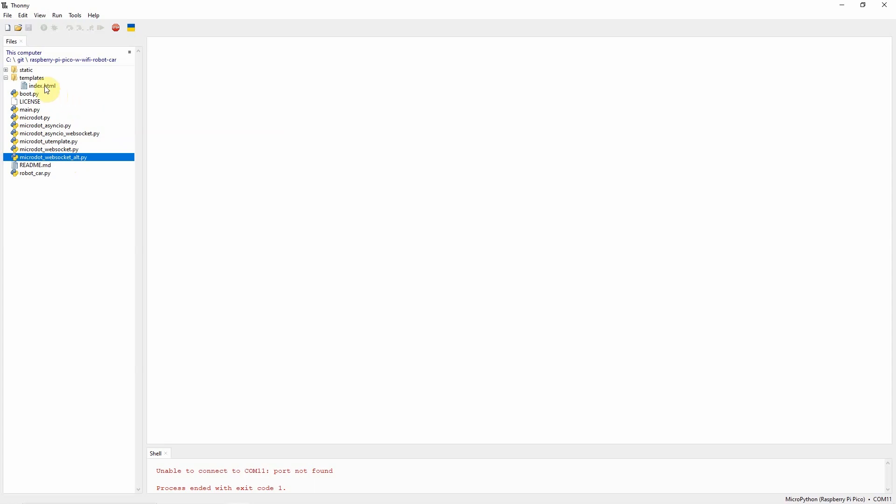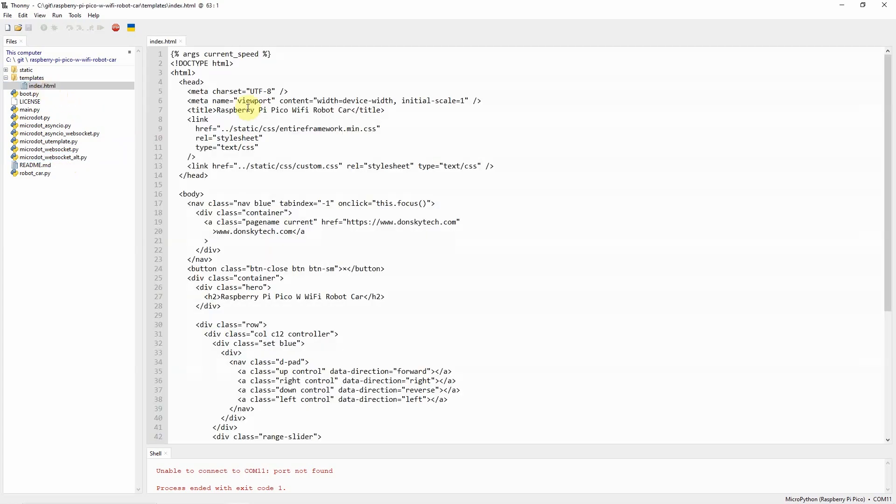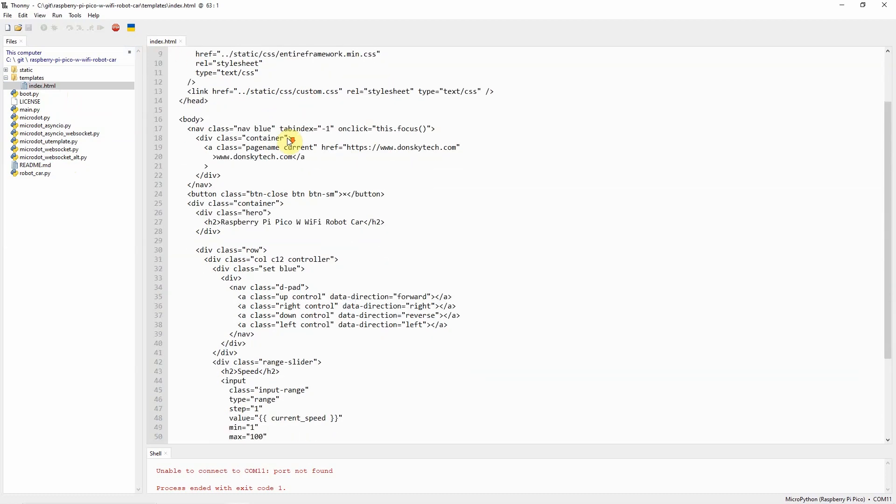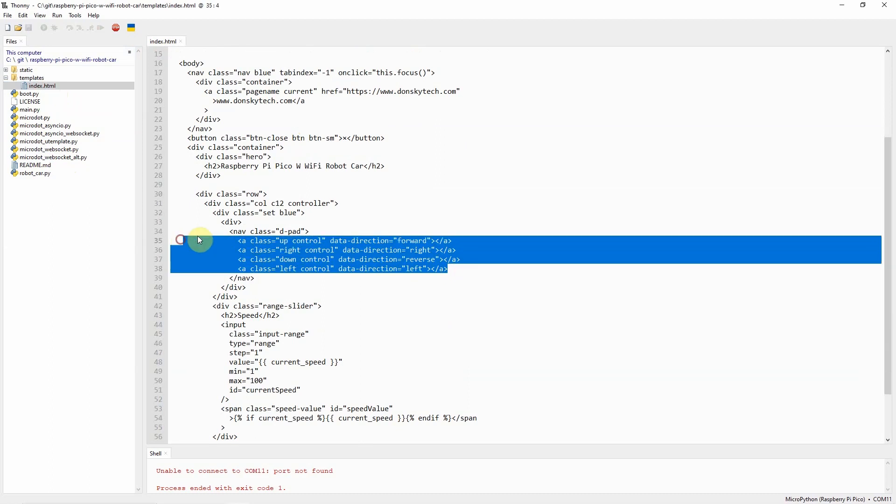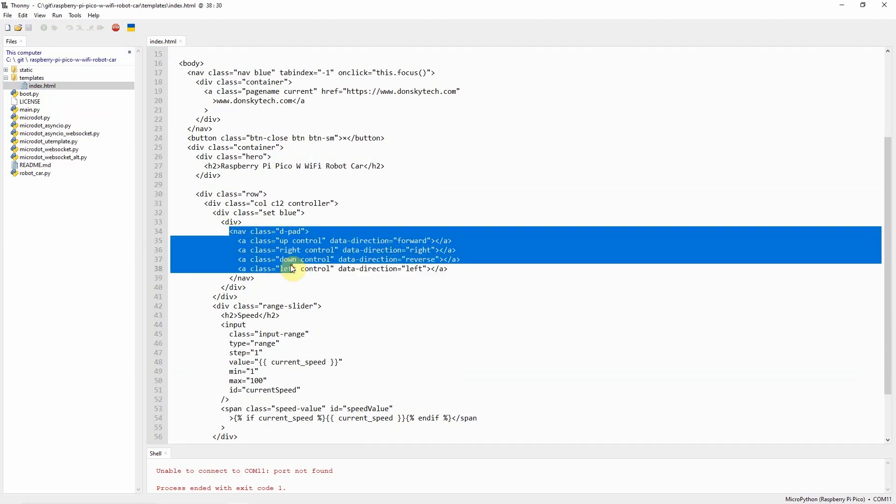Next, the important part is this index.html. This index.html is our controller for our Wi-Fi robot car. The important part in here is this link with the div navigation called the D-pad.